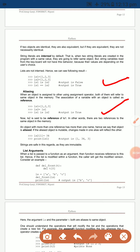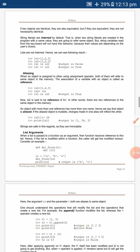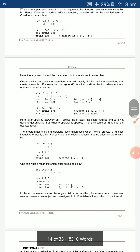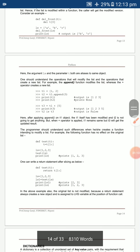All lists are mutable — you can modify any character or element in a list after it is created. This also applies to list arguments.